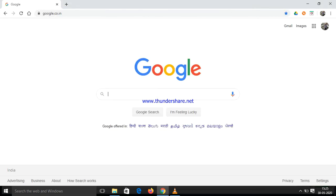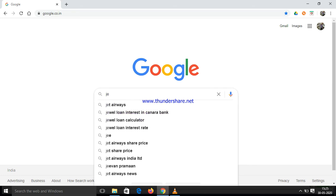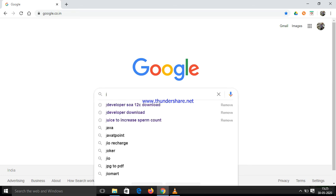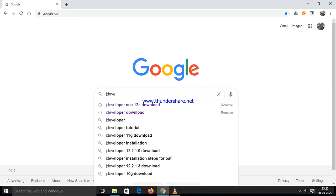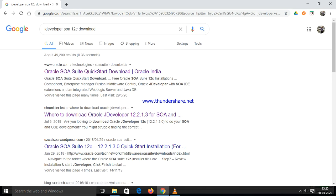My name is Richelab. Today I am going to explain JDeveloper installation — JDeveloper download and install.